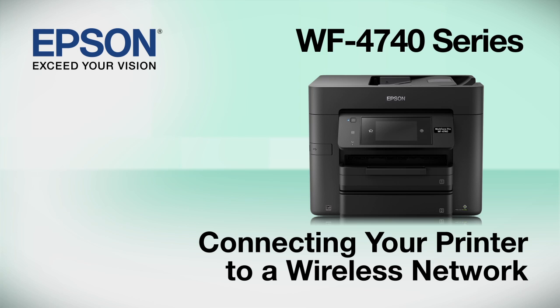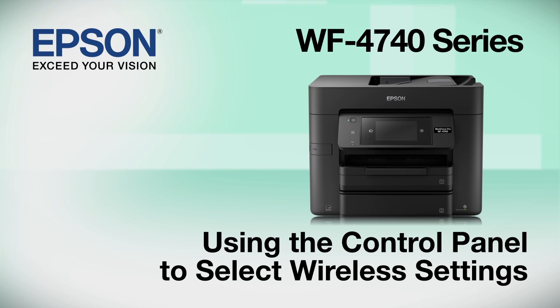This video shows you how to connect your Epson printer to a wireless network. In this demonstration, you will be using the printer's control panel to select wireless settings.